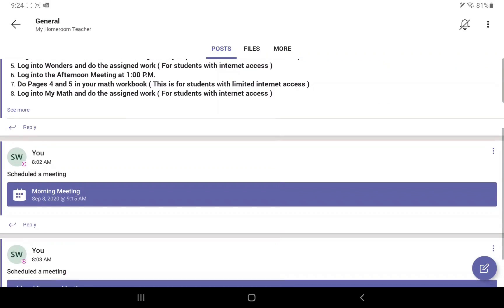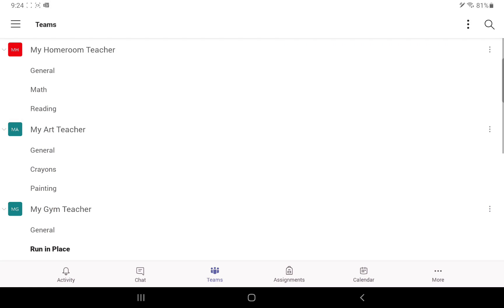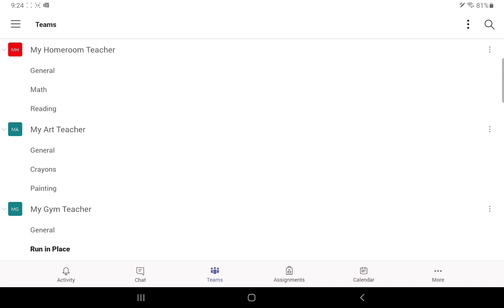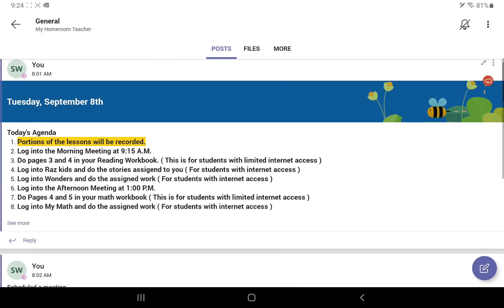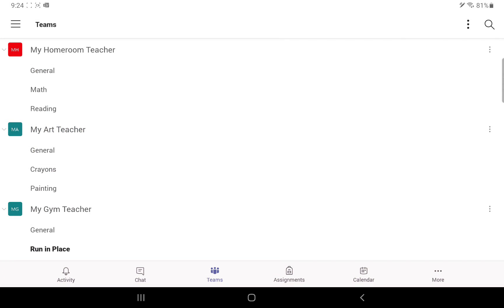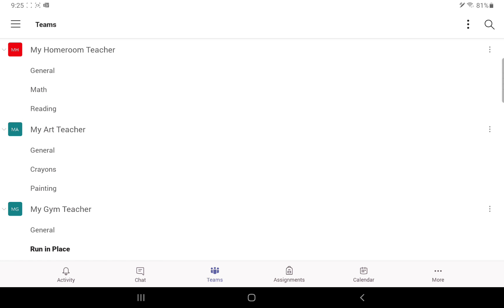This was an example of the reading channel. Your teacher might post work or hold meetings in their other channels — there might be work in the math channel or the reading channel. You will know that from the general channel agenda and the teacher will tell you. In K-1 and 2 in the beginning, we're not going to put much information in the math and reading channels because we need you to get acclimated. As things progress, reading instruction will move to the reading channel and math to the math channel, but at first, everything happens in the general channel.